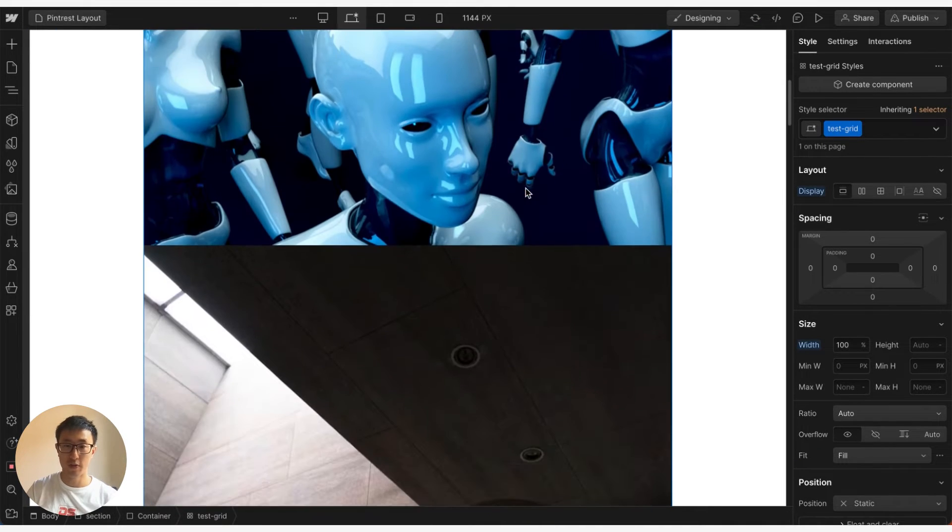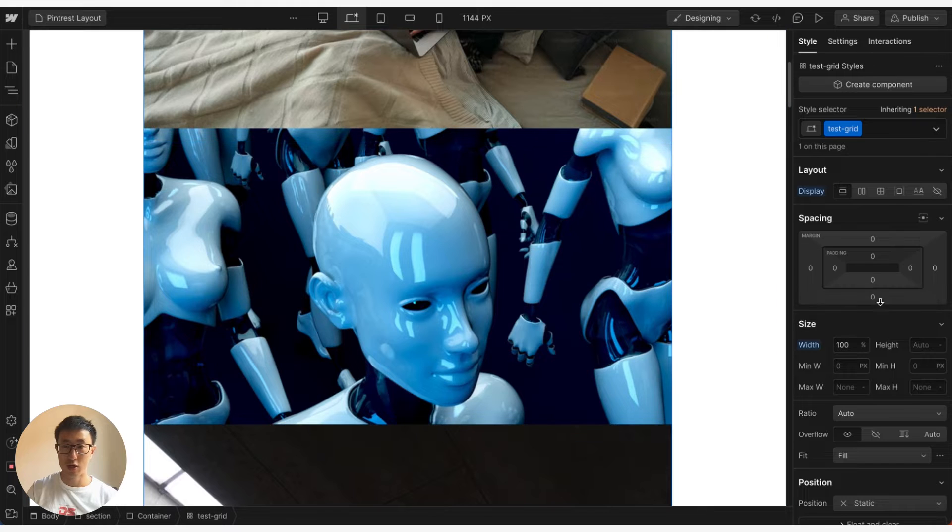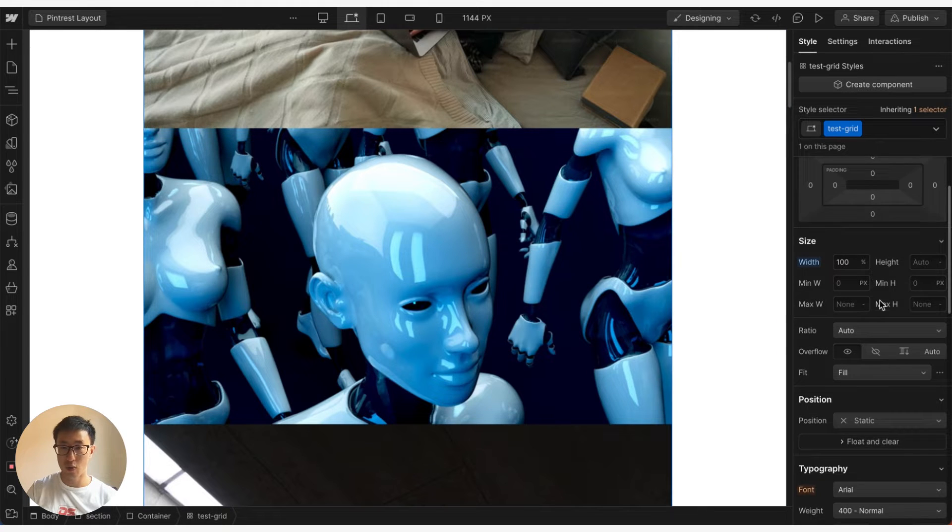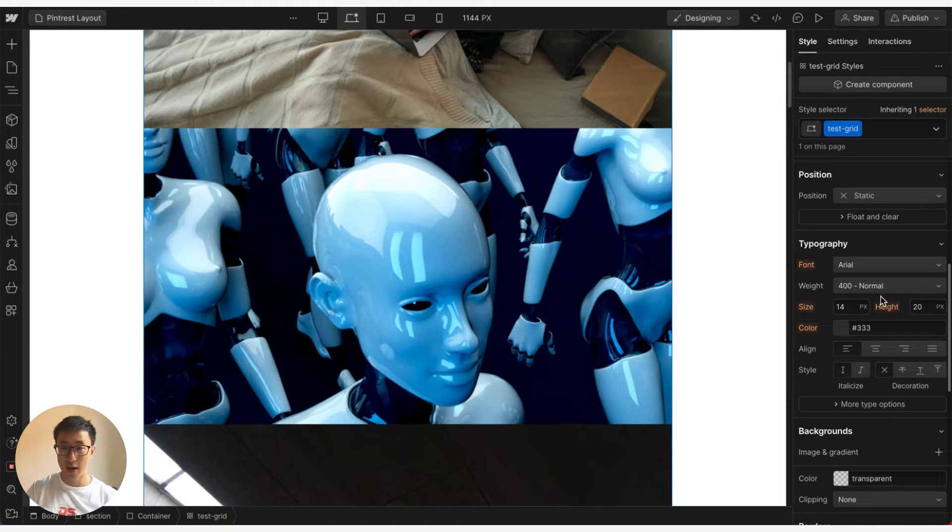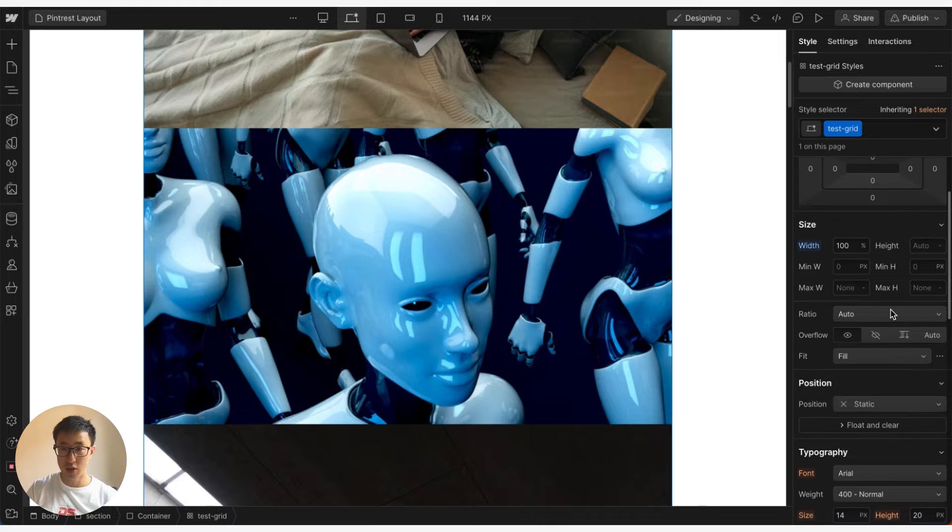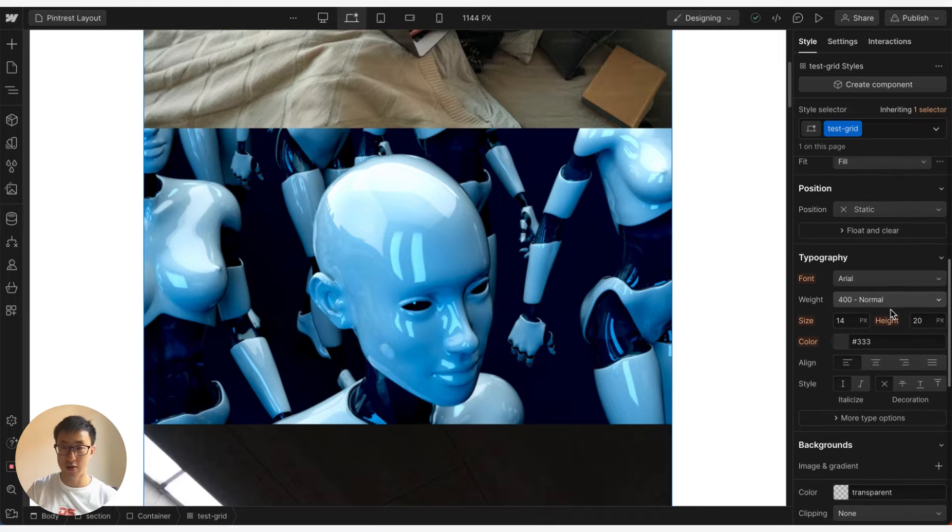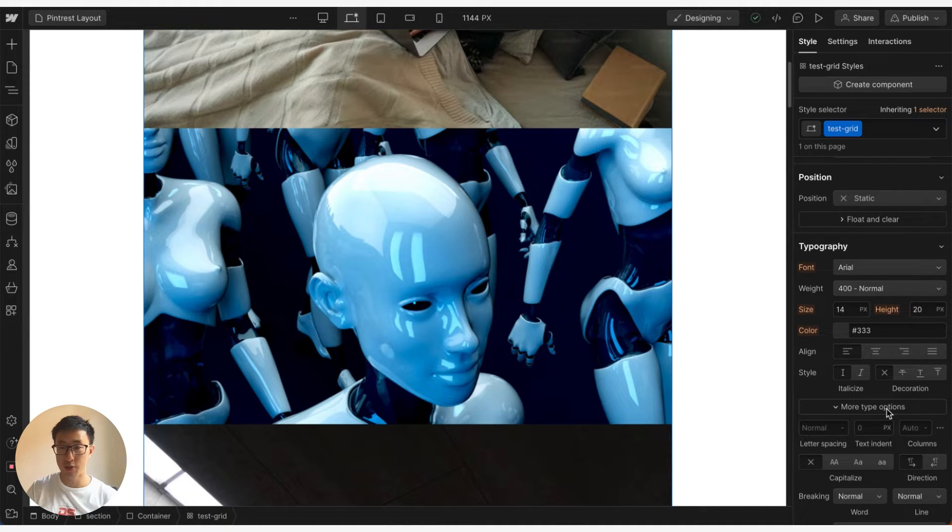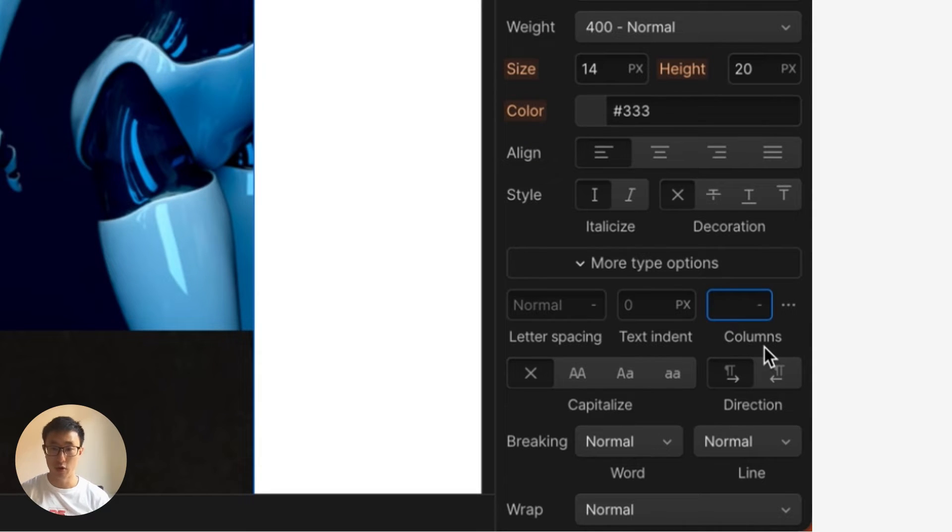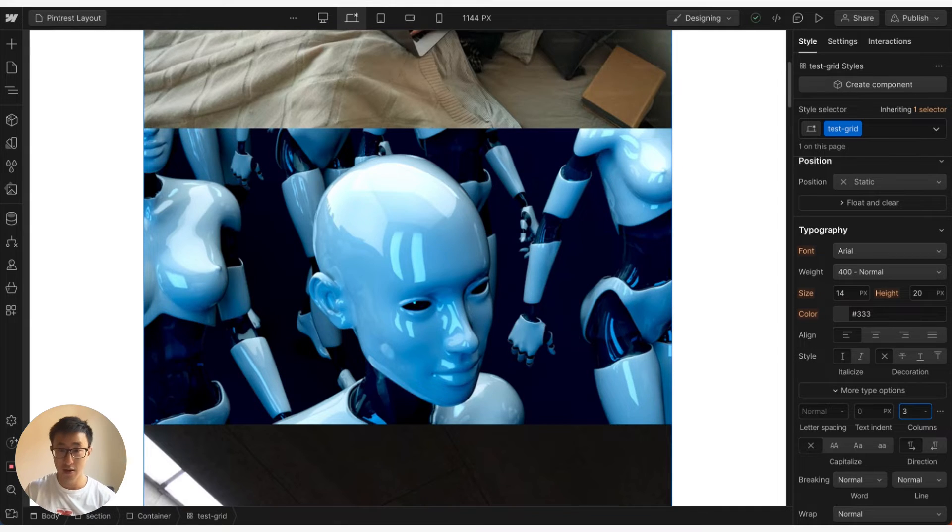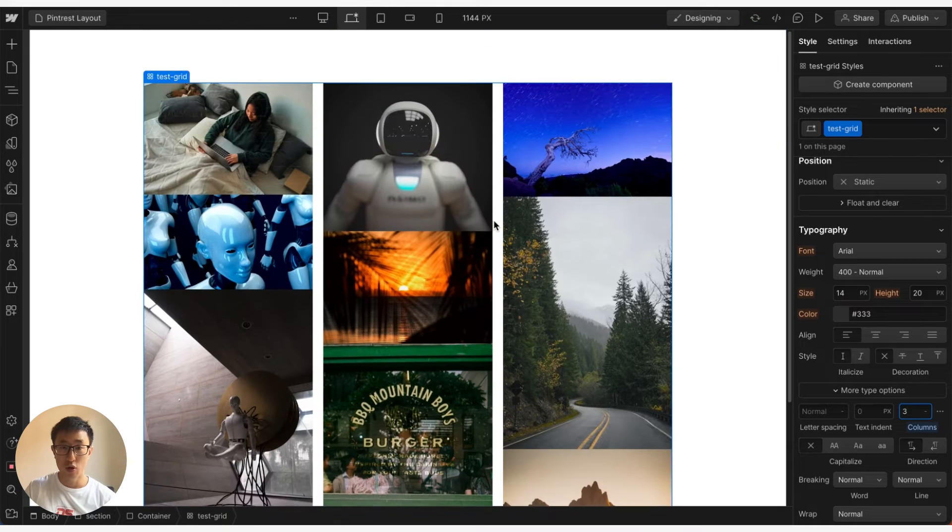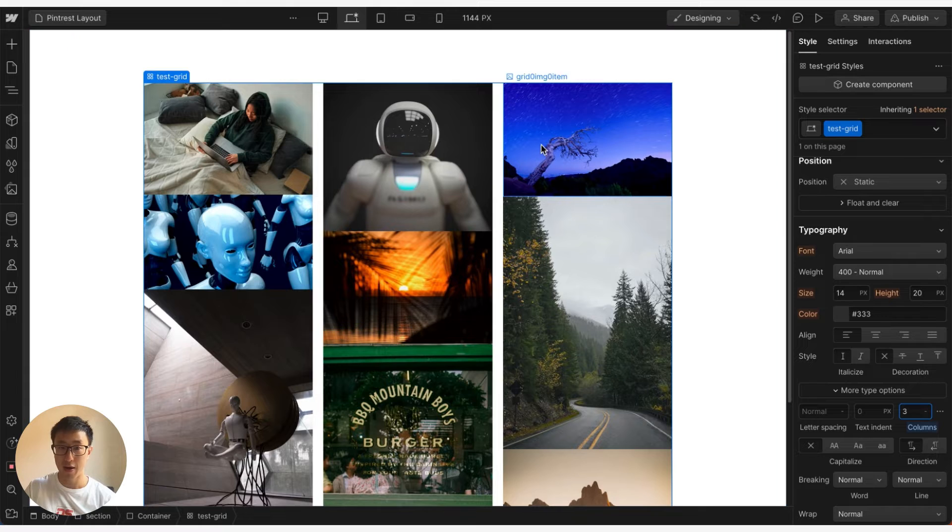But what you can do is you can scroll down on the right hand side and where it says typography, right here, more type options, we can see that there's this column field right here. And now what we can do is we type in three because we want a three column layout, hit enter, and you'll notice that everything looks a lot better. Everything's stacking on top of each other as we want.